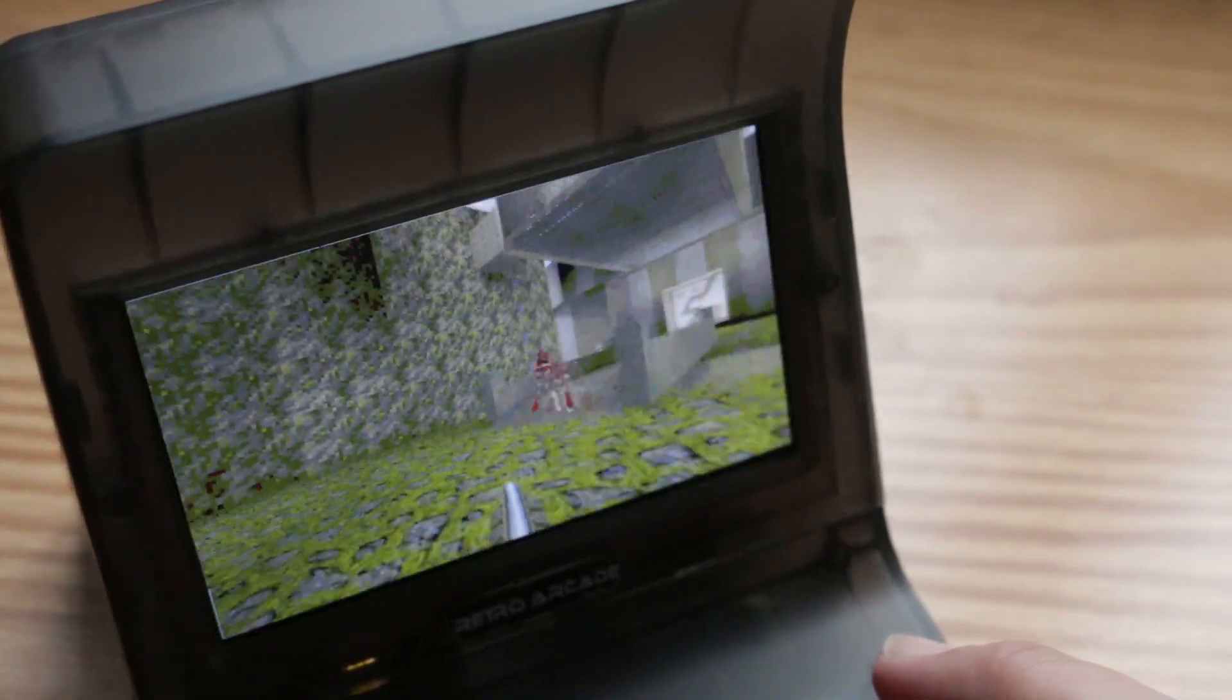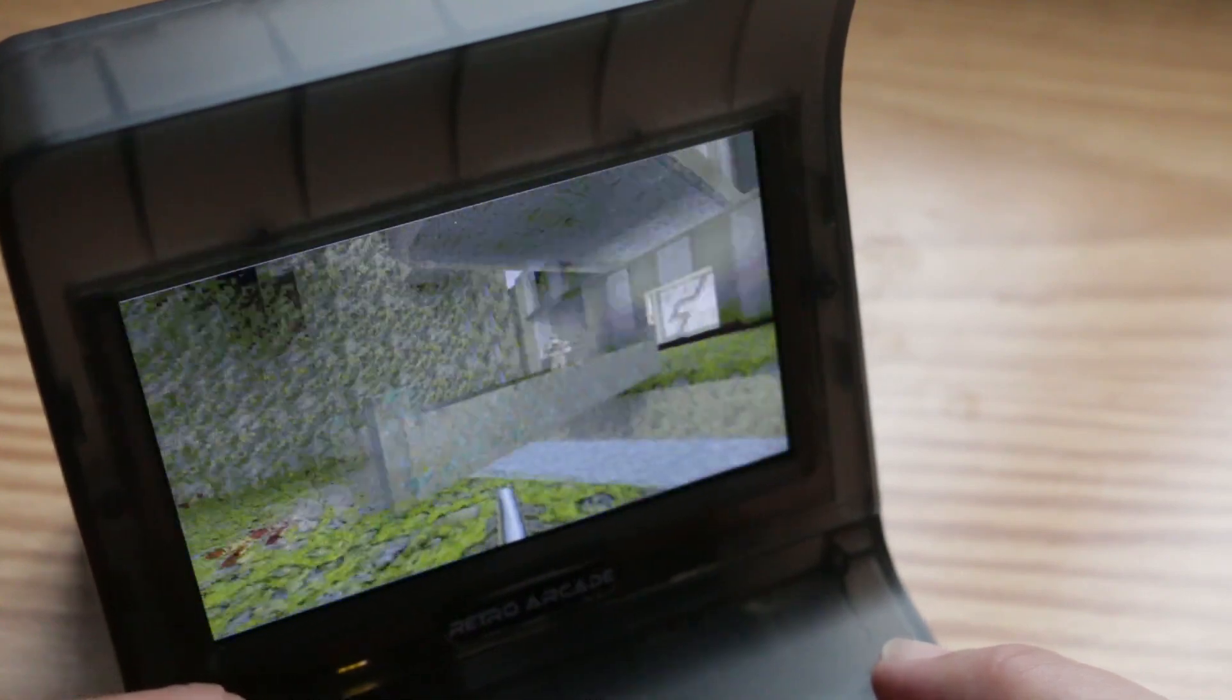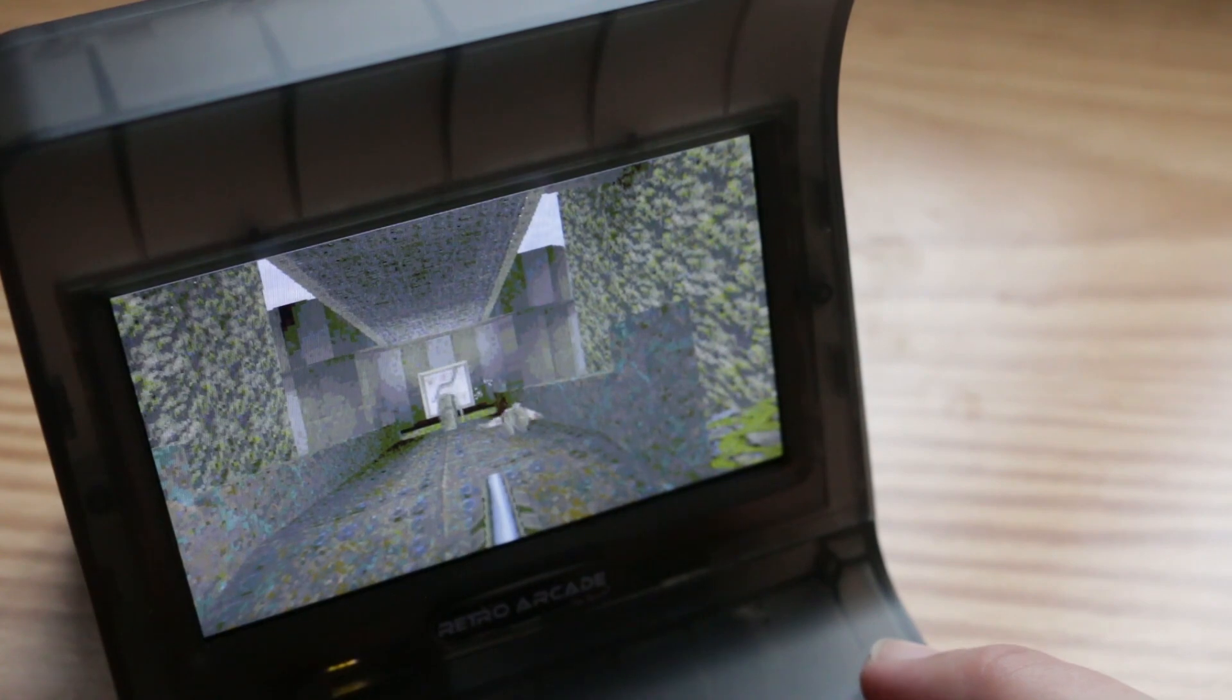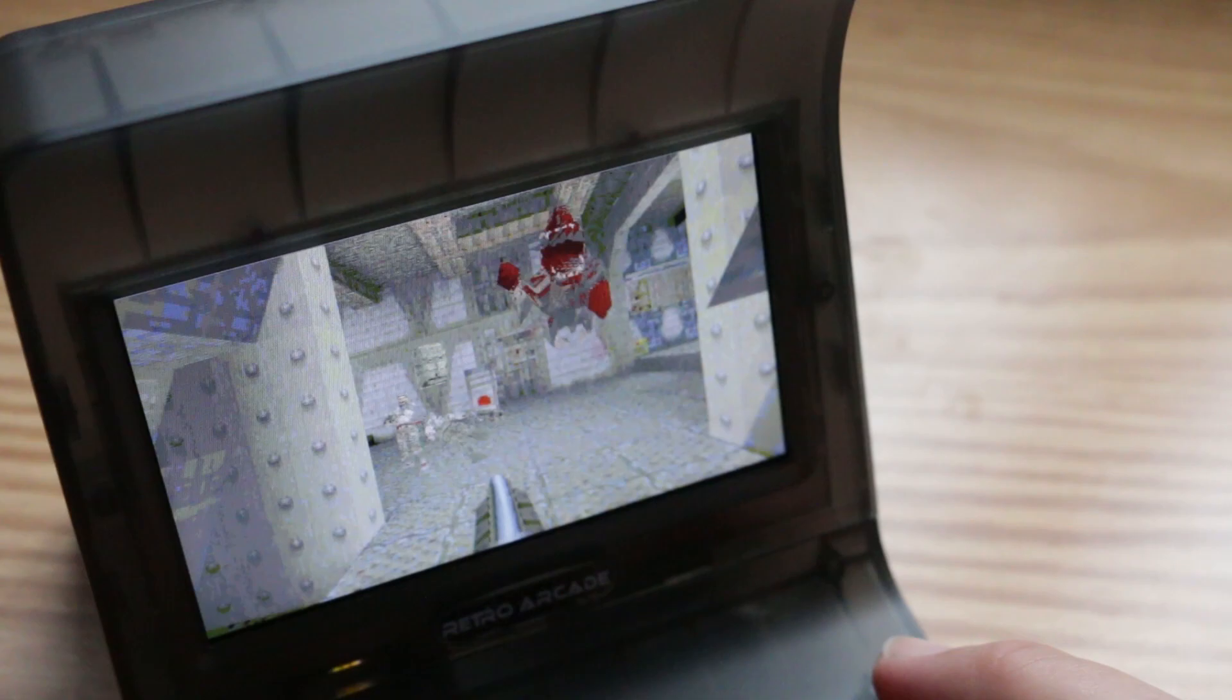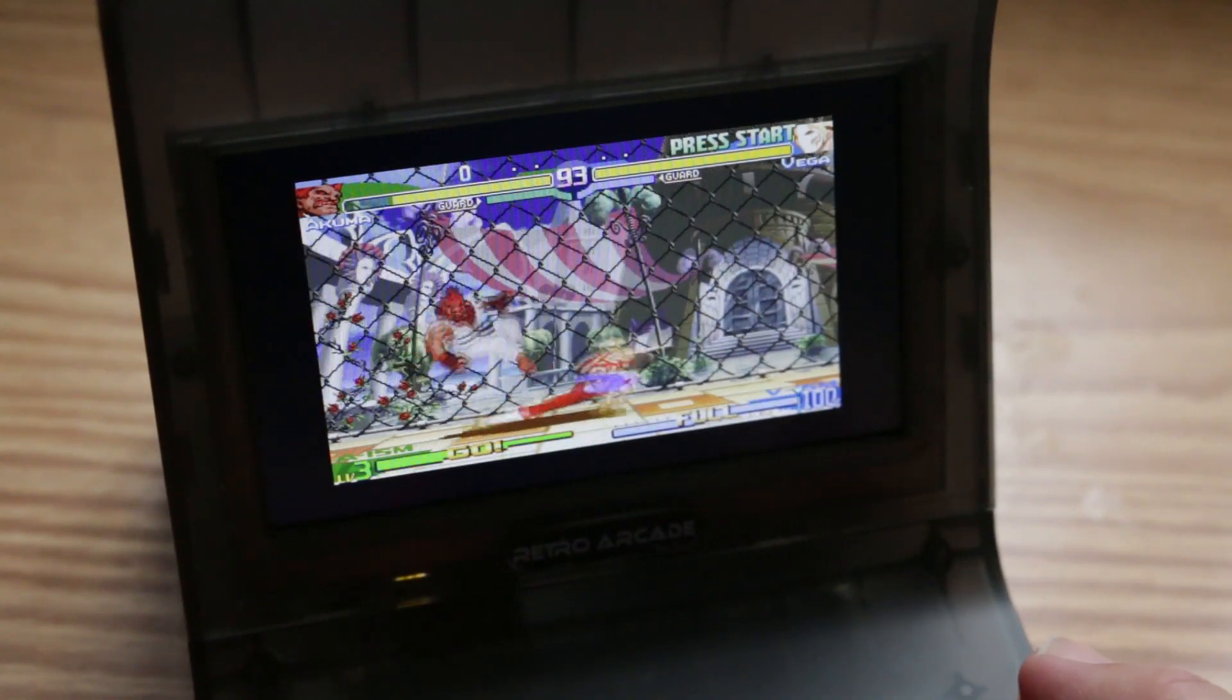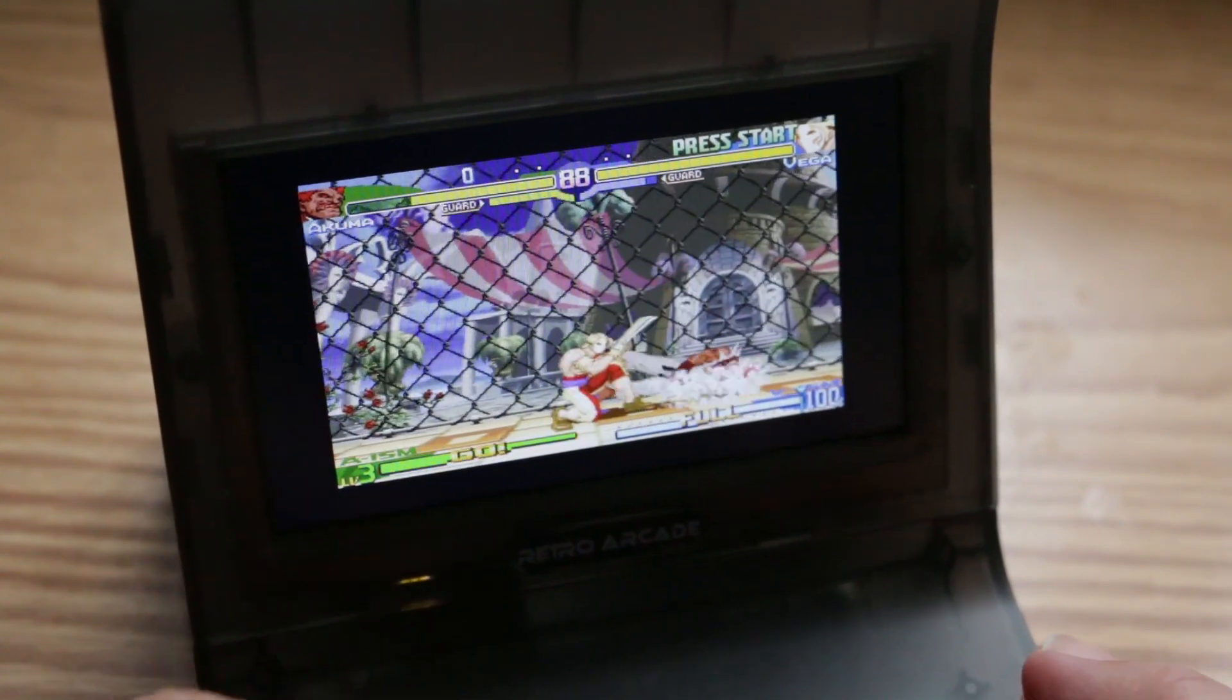Here I am running Quake on the thing and I must admit it's pretty damn cool. Using the Final Burn Alpha emulator, here I am playing some Street Fighter Alpha 3. It runs beautifully.